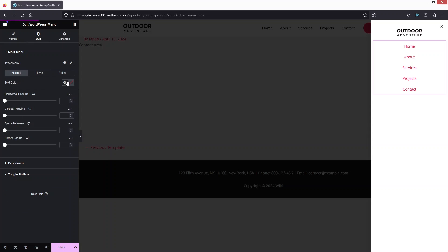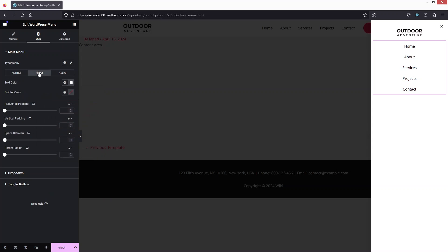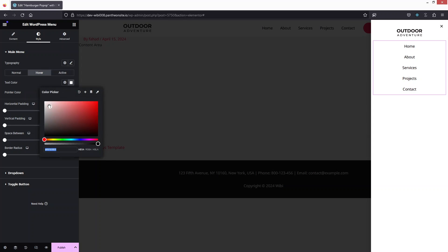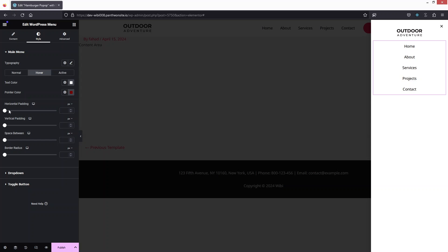I'd like to change the text color to black. On the hover effect I'd like to have white. On the pointer color, that will be a kind of reddish color — I'll go with a darker shade. This looks fine. I can also add horizontal and vertical padding and space between items.